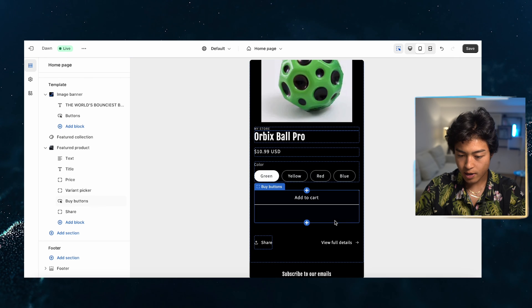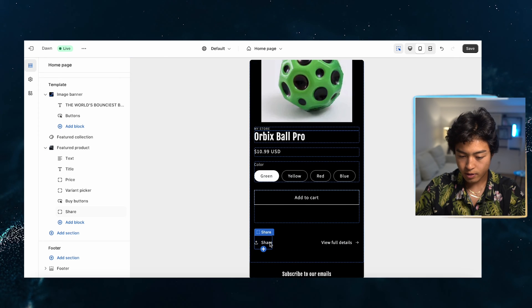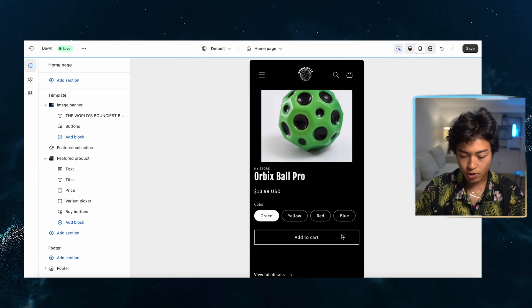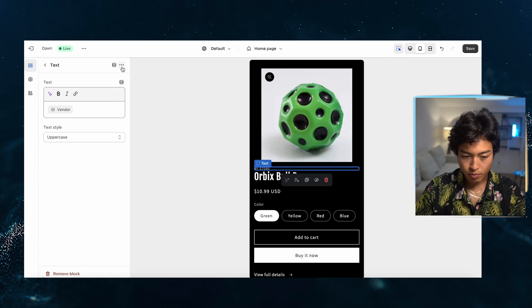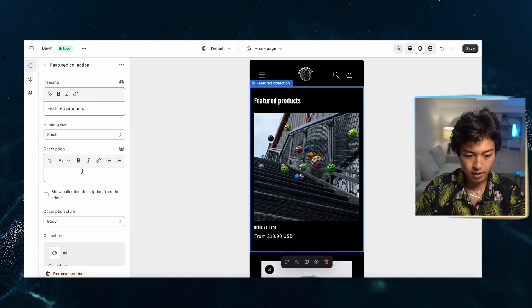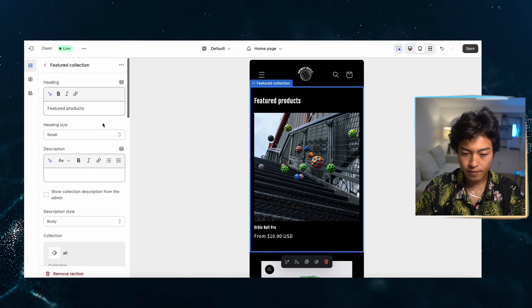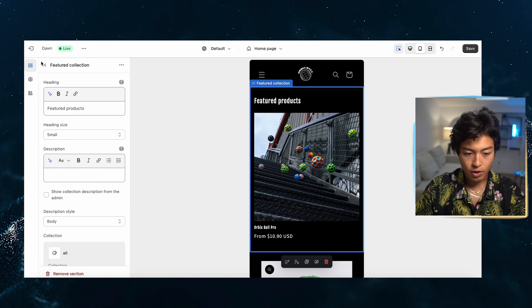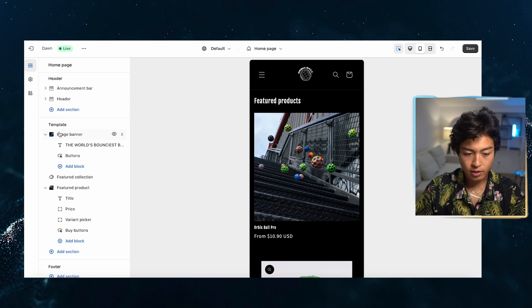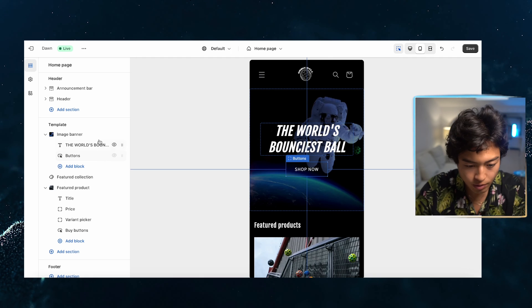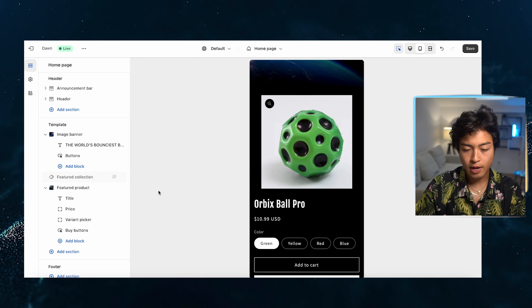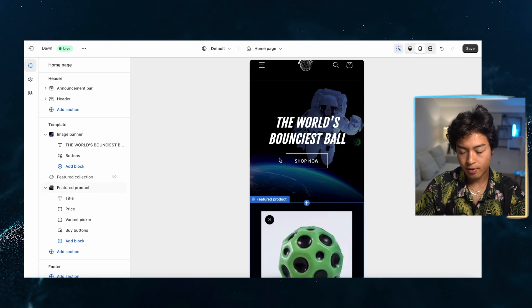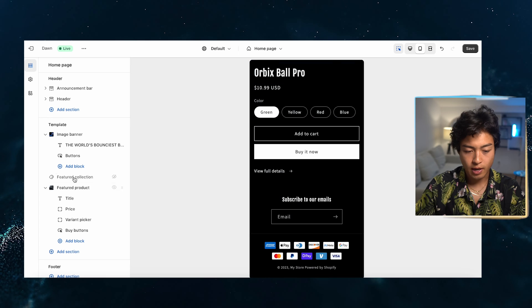I'm also going to remove this. Remove the share block. Remove this. This is featured products, but we're going to change this. This is a collection. So we don't want a collection right here. I'm going to just turn that off, but I'm going to add an image with text.